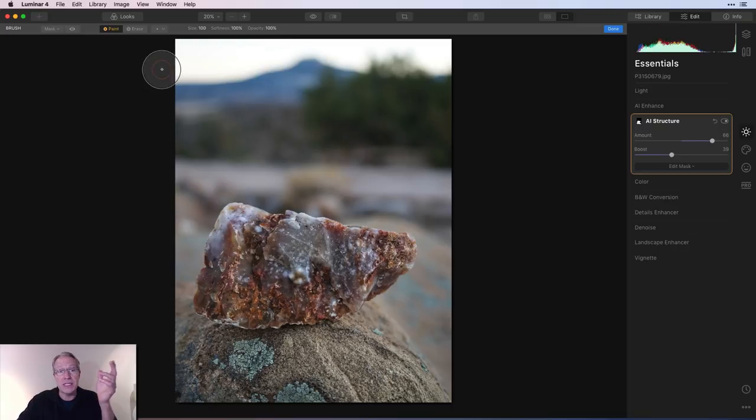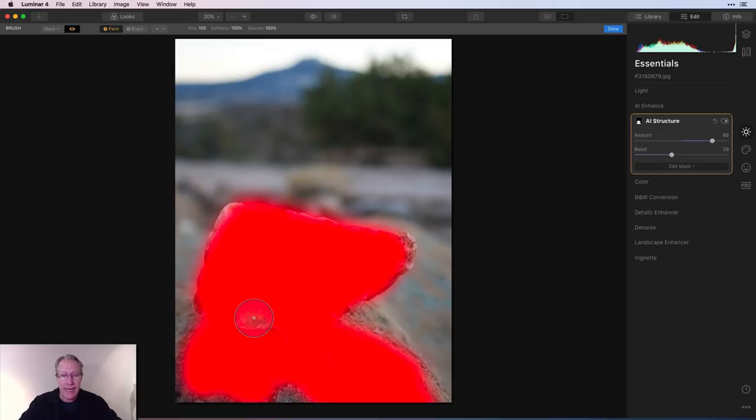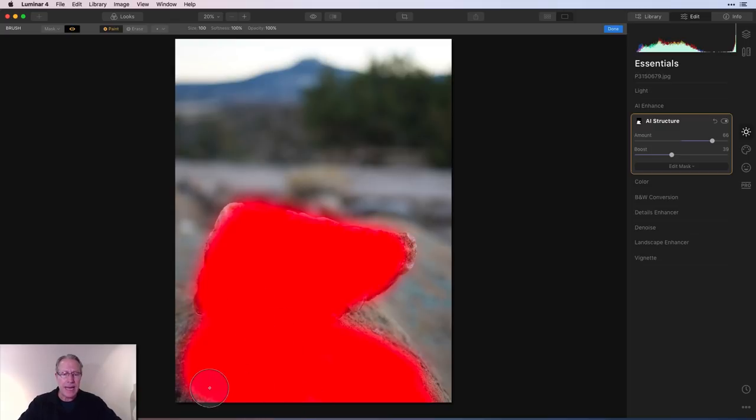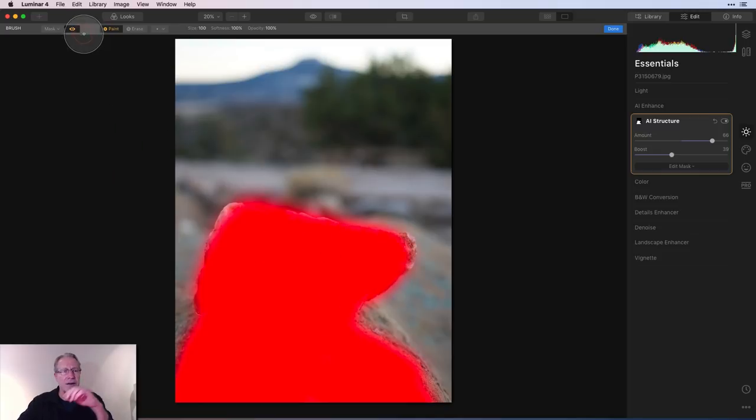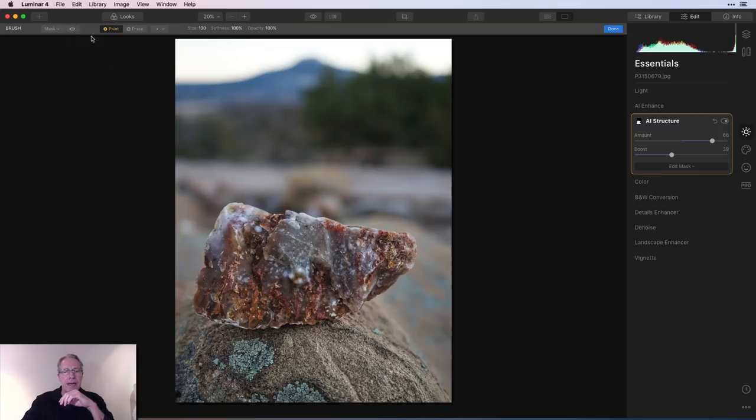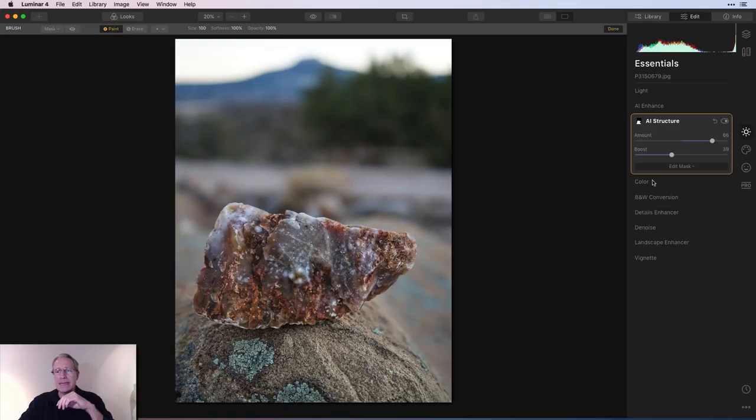I'm going to click brush mask and that shows up. It's already on paint. I'm just going to use my mouse to paint that AI structure onto this rock and some of this other rock that's acting as a pedestal. Then I'm going to say show mask because I want to take a look at it. No surprise, I missed some spots. I'm going to come in and add a little extra touch there. That's enough for now. I'm going to say done and done.